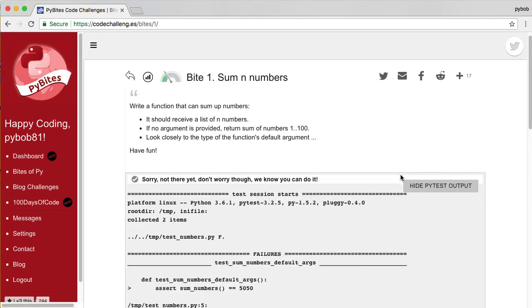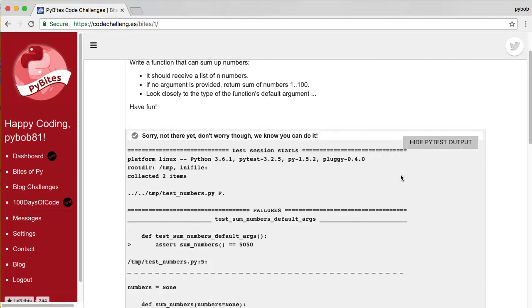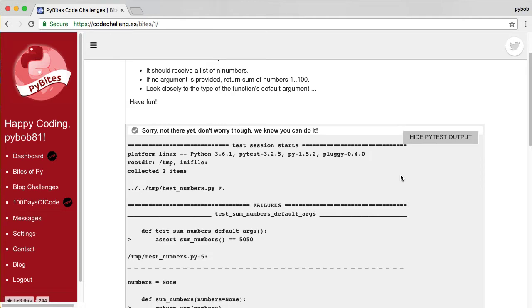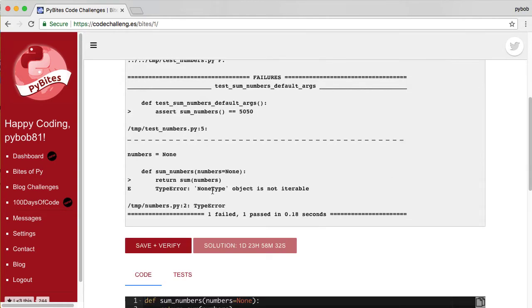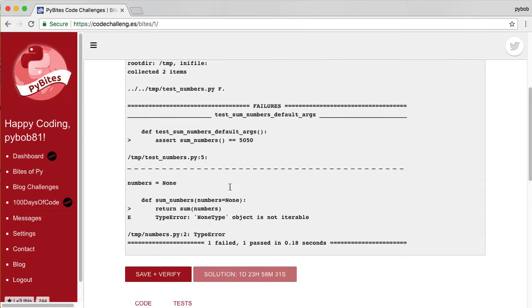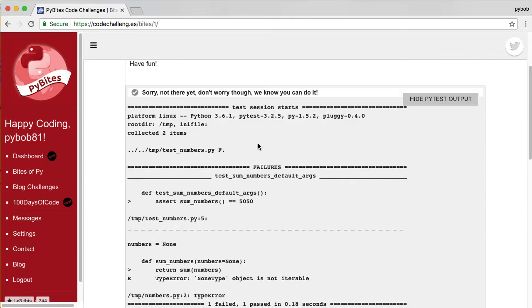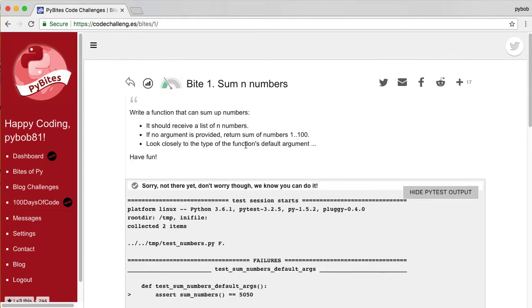So you can click on show the pytest output. And it says that sum of numbers without argument is not 5050. And that's because we have to pass a default of sum of numbers a range of 100 if no argument is provided. So let's do that next.